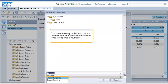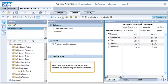You can create a jump link that passes context from an analysis workspace to web intelligence documents. The task and layout panels can be resized to better display their contents.